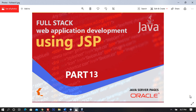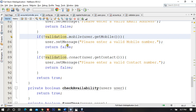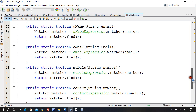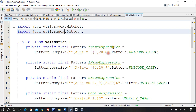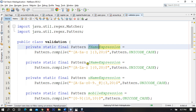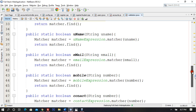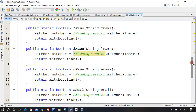Good morning champions. Let's continue with full stack web application development using JSP. So far we have learned regular expressions, regex validations, and how to make them for first name, last name, and incorporate the same file in different projects. It's going to be rock-solid, bulletproof validation and security for your software application.